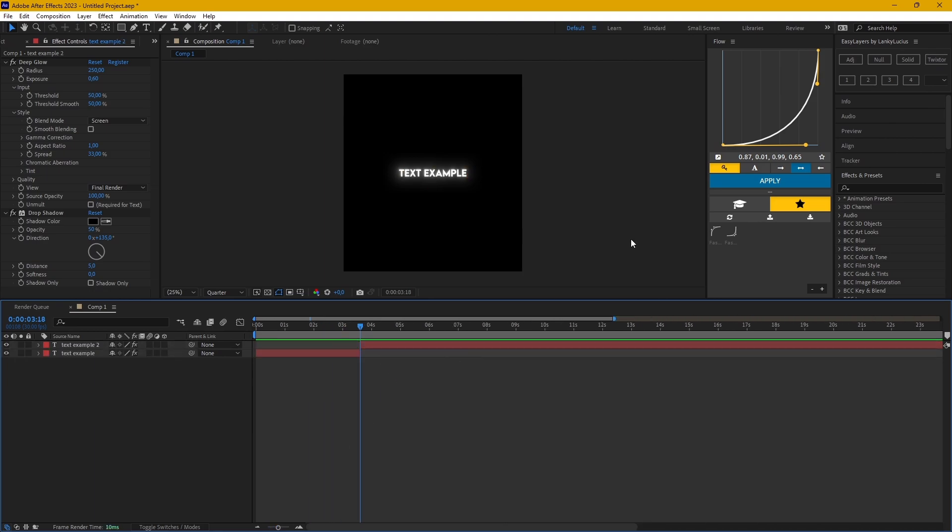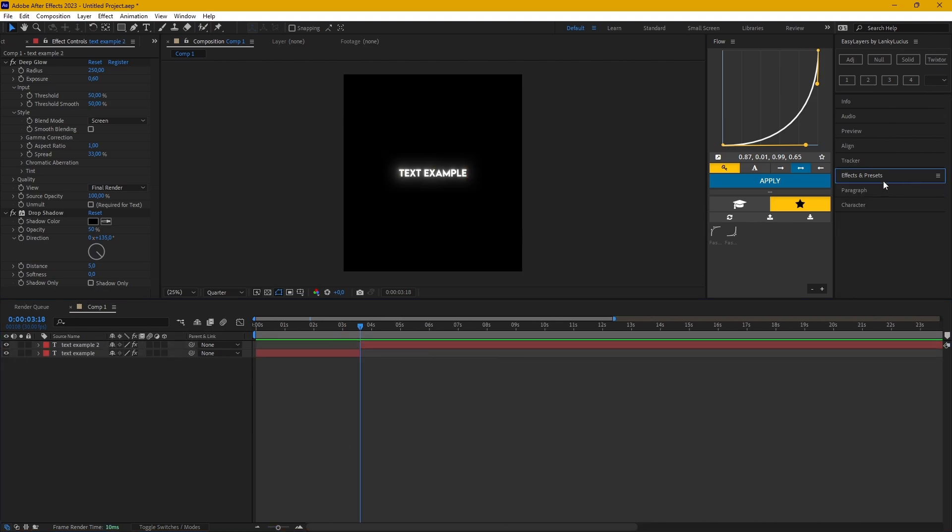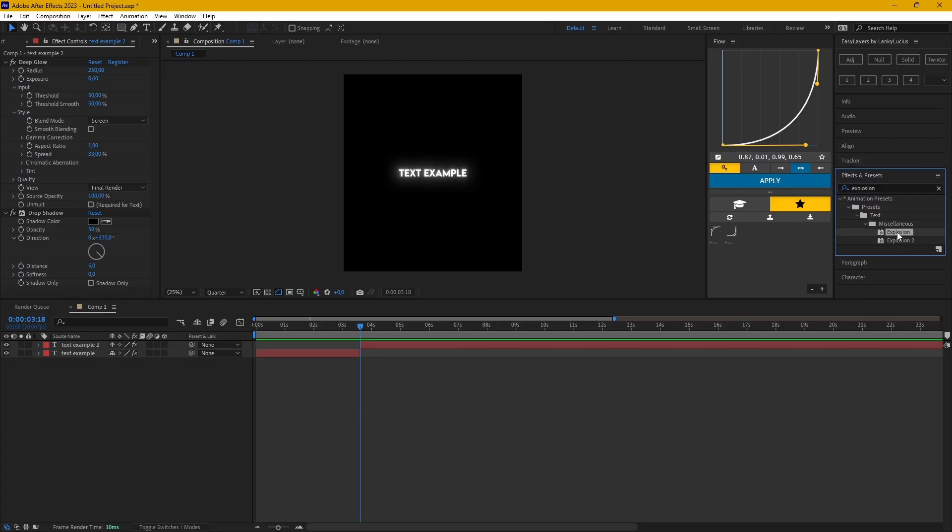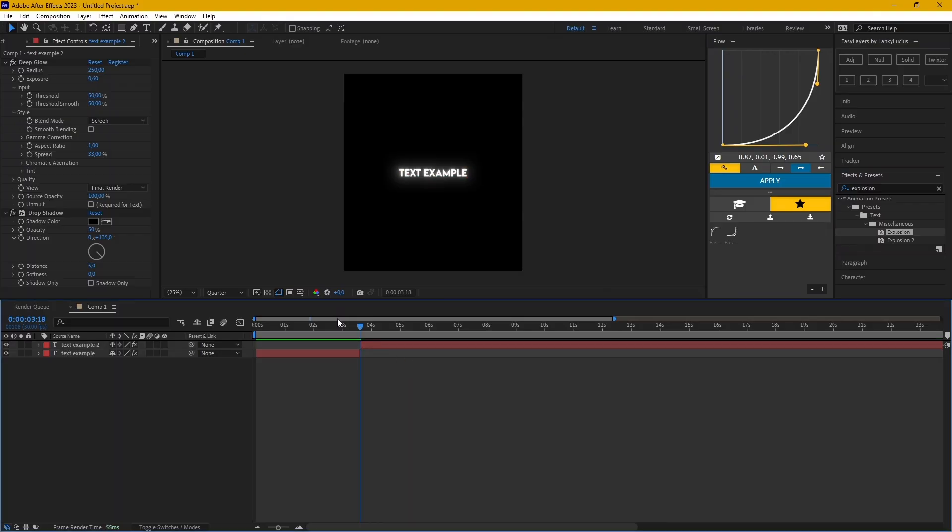And you search for explosion and you drag the explosion effect to the second layer. And now you're pretty much done. There you go.